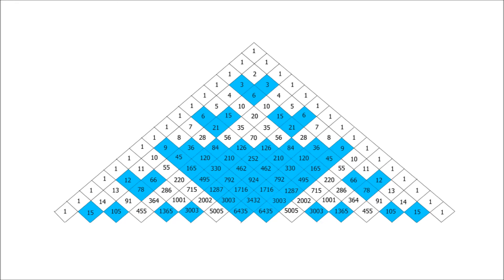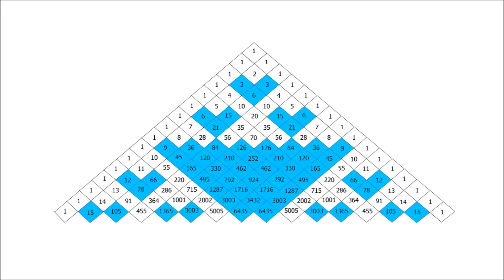Something else to think about is to look at which rows have no shading in at all. So, look at the triangle we've got here. Think about which rows don't have any shading in, which rows have no multiples of 3 in them. And can you work out which row will be the next row that has no multiples of 3?